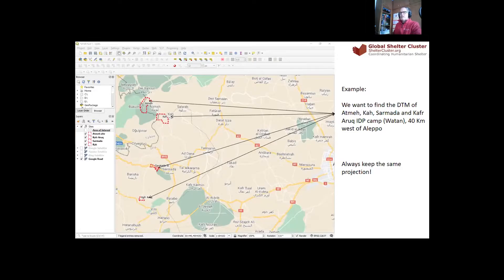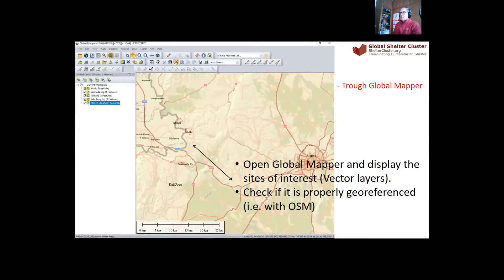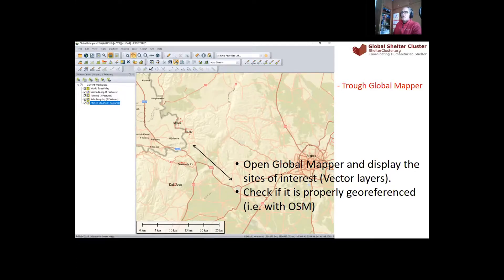Thank you to Sahit who gave me this shapefile for this exercise. What you have to do first is open Global Mapper and identify the sites you are interested in with a vector file. As you can see in this slide, the sites are shown in red. The very first thing to do once you have opened the vector file is to download any background imagery, just to be sure that the sites are properly geo-referenced and that you have the right projection.